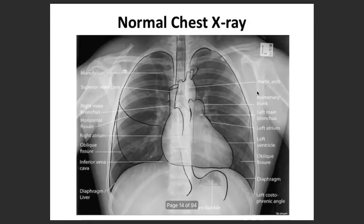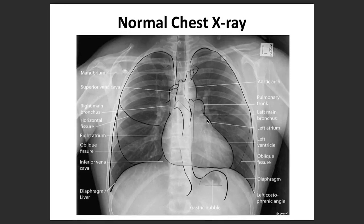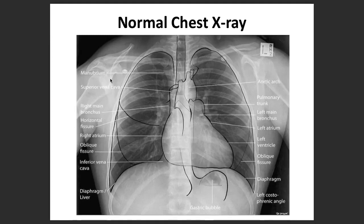In the airway there are many airways and structures you can see. Most of these structures are labeled here — the cardiac shadows, the aortic arch, pulmonary trunk, left main bronchus, left atrium, left ventricle, the oblique fissure, the diaphragm, costo-phrenic angle, gastric bubble, IVC, right atrium, horizontal fissure, right main bronchus, superior vena cava, and the manubrium.